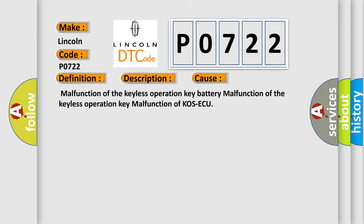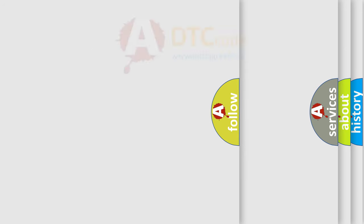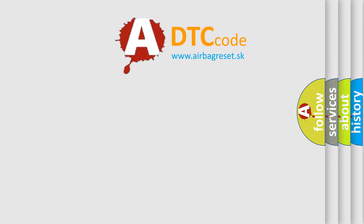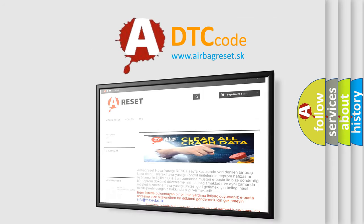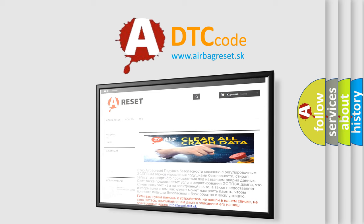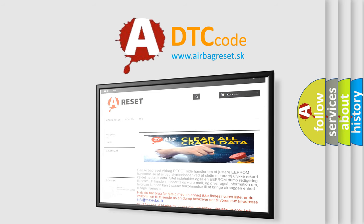The Airbag Reset website aims to provide information in 52 languages. Thank you for your attention and stay tuned for the next video.